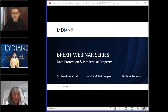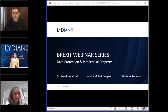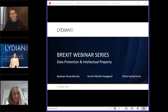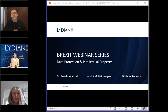Hello, hello. We are really pleased to have you again at our webinar. Today we will talk about Brexit and IP-related issues and data protection, of course, with our specialists Bastien Bredons and Olivia San Antonio.